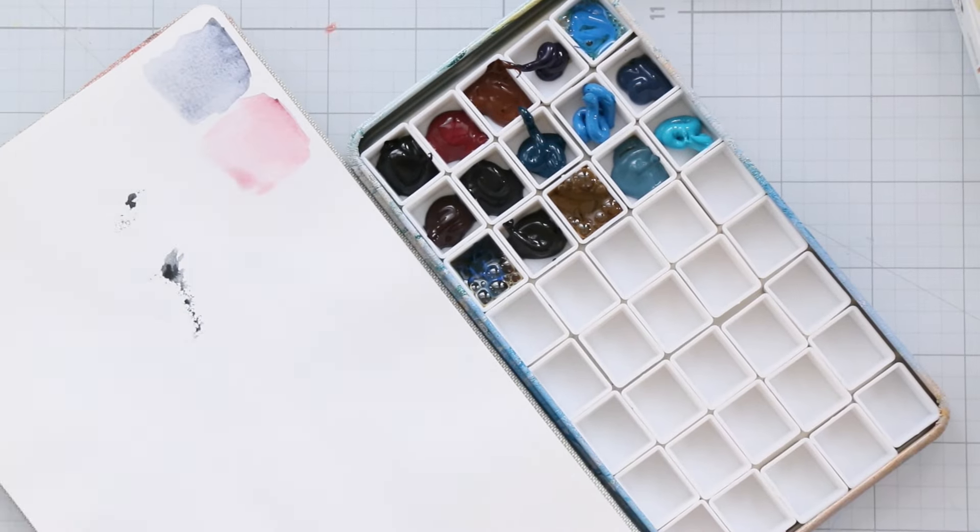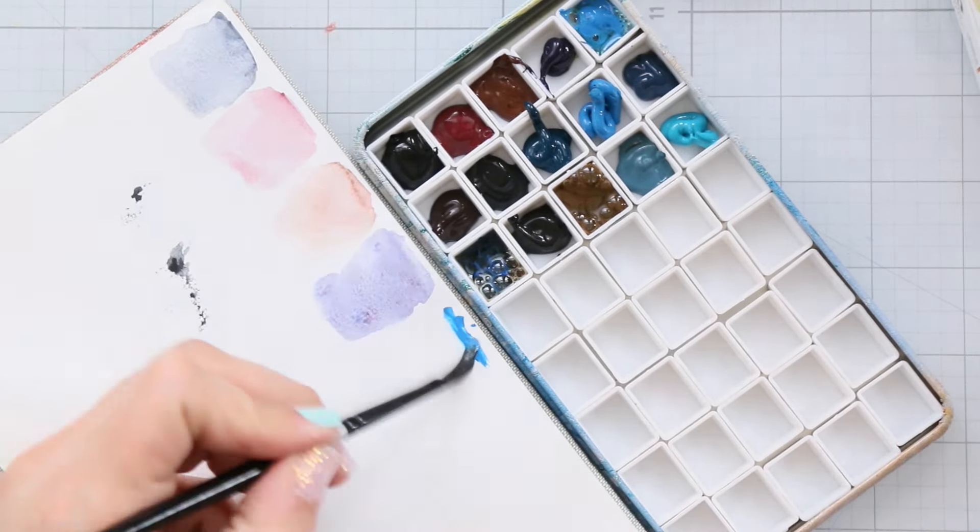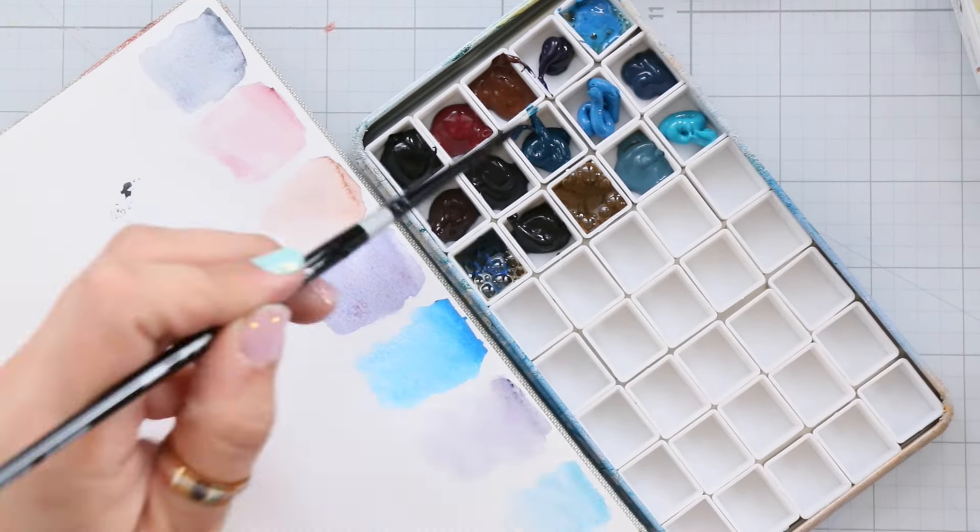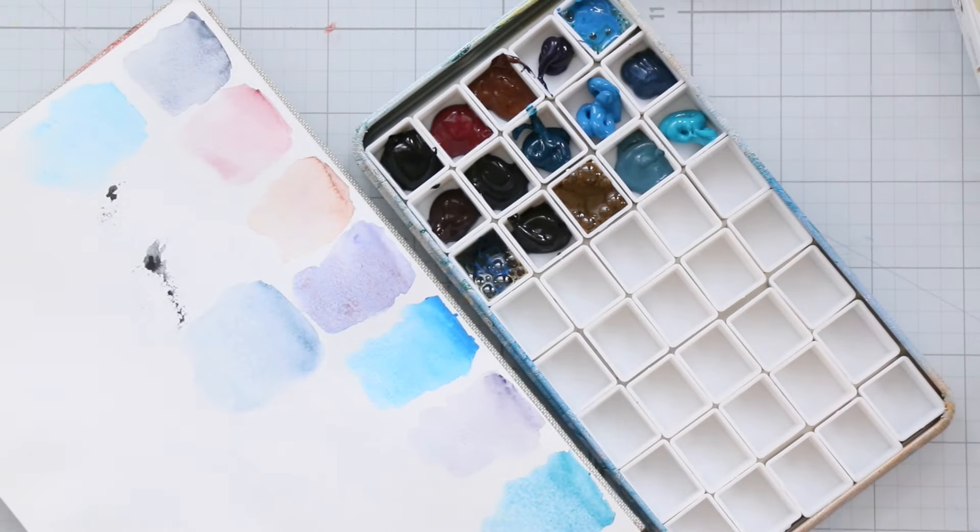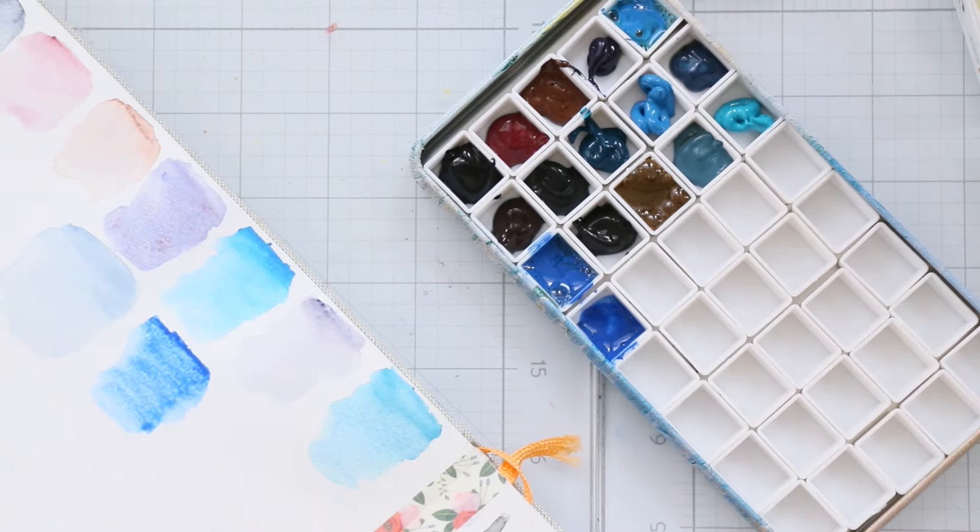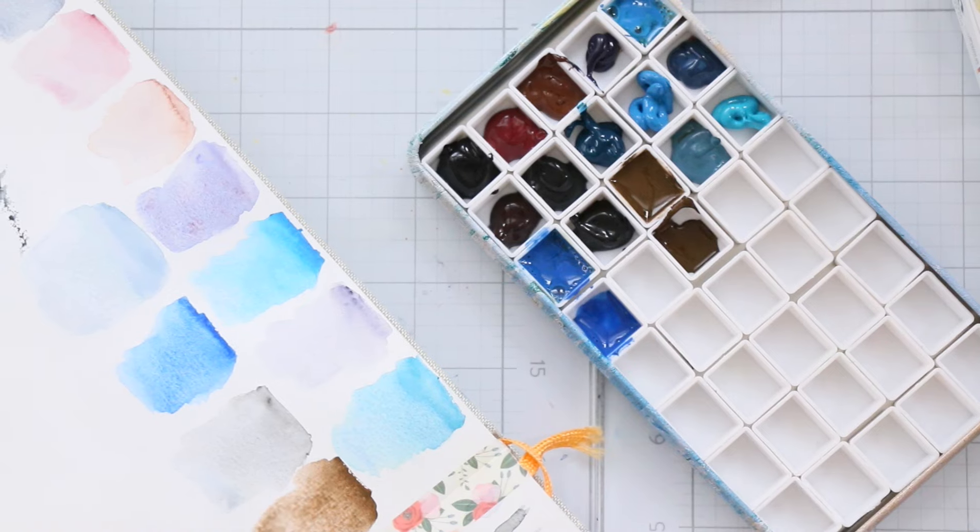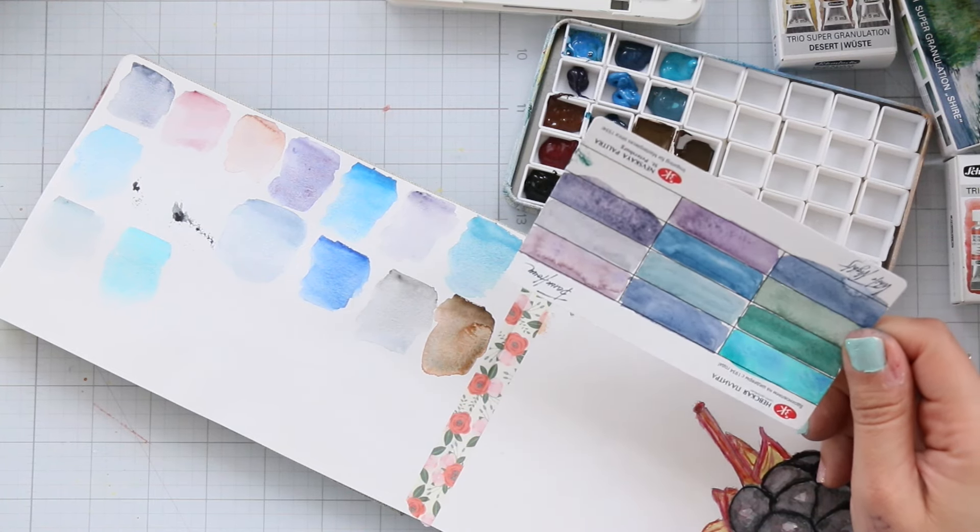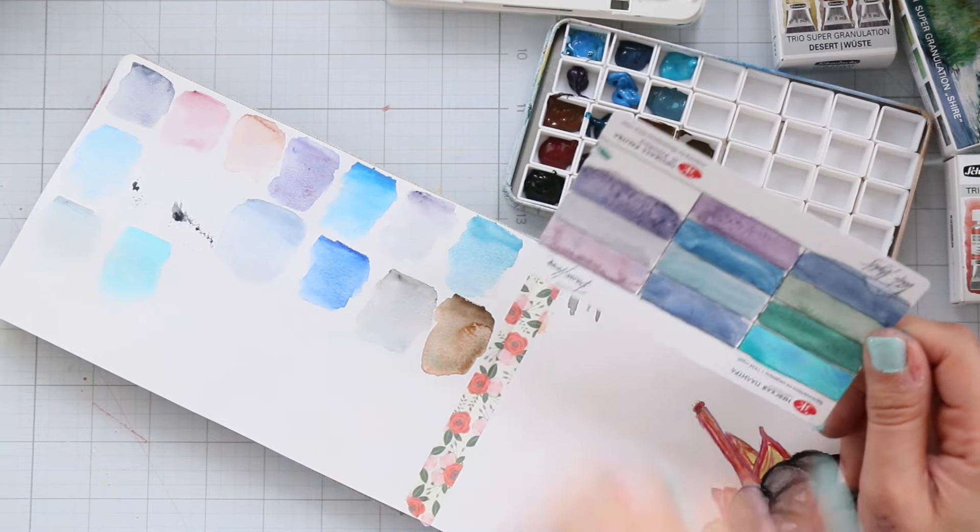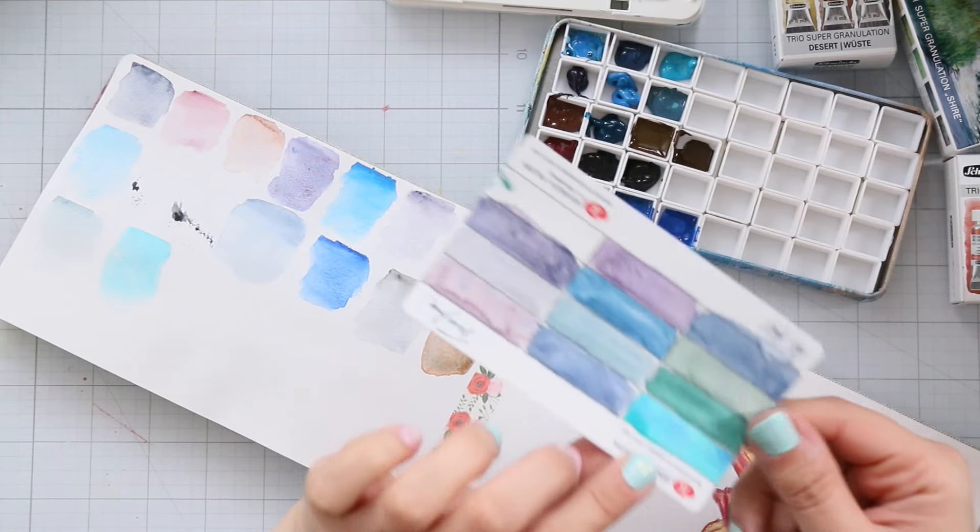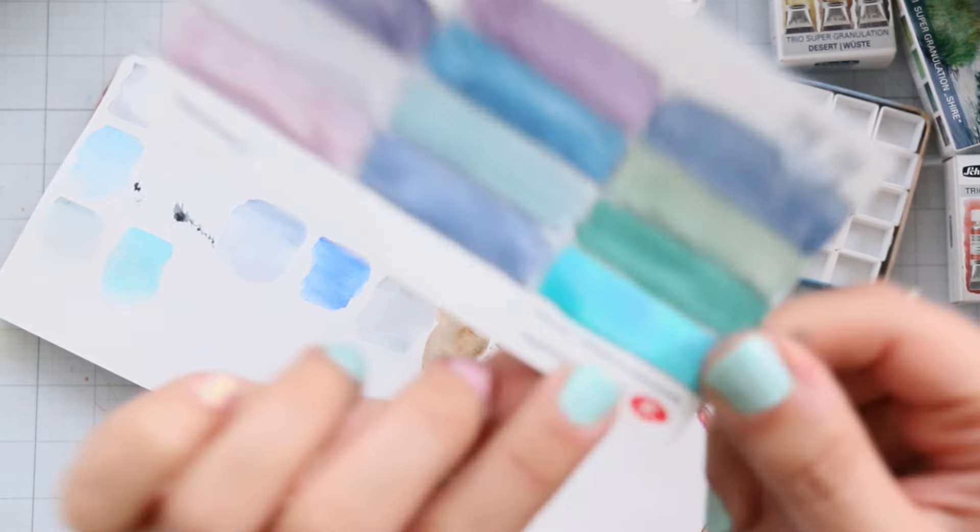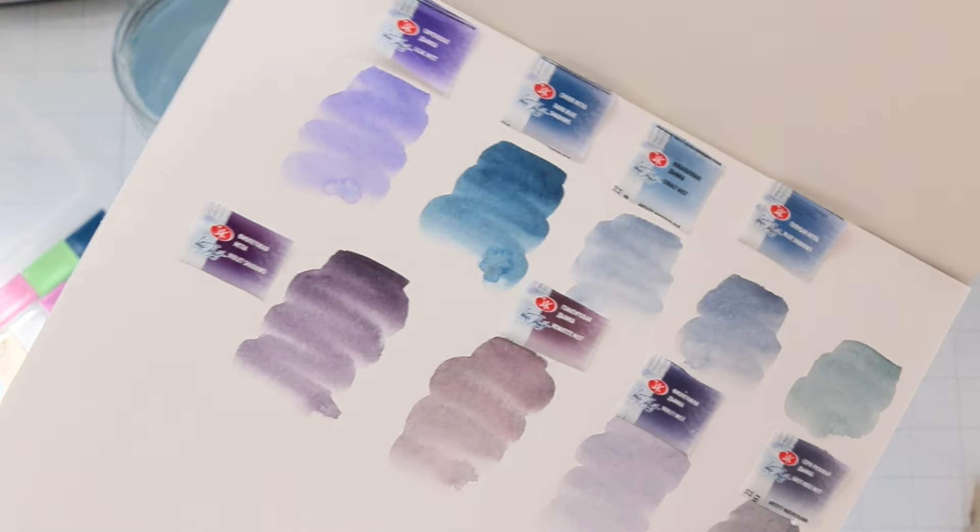When it comes to comparing the granulation of White Nights to the Schmincke Best of Granulation set, you will notice that White Nights may not have as intense of a granulation effect. But the colors are still pretty vibrant and intriguing. Blue Shadows and Colbert Mist seem kind of similar. But overall, it's really cool colors.